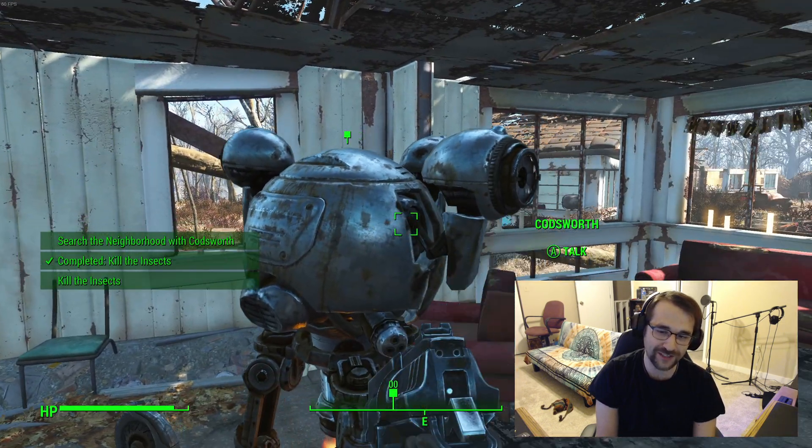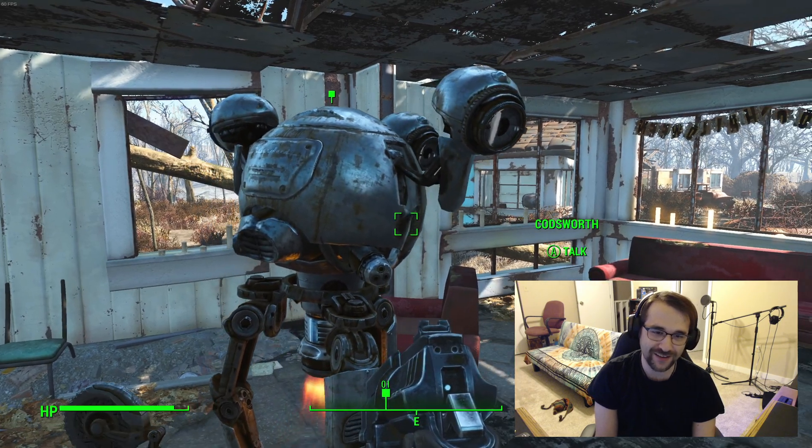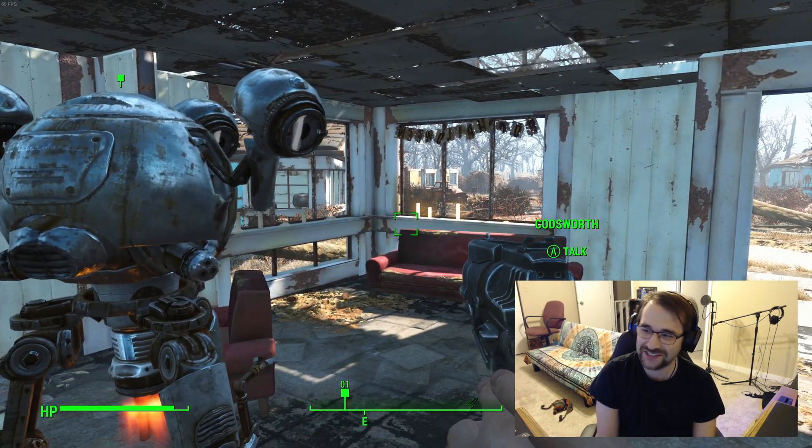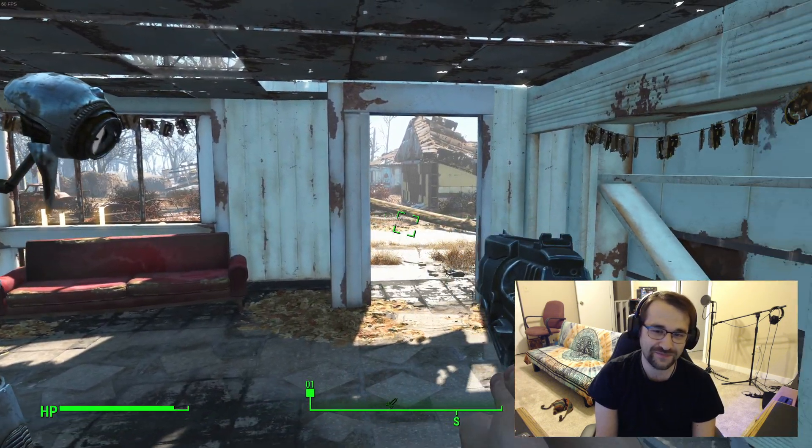Codsworth will talk about, like, rolling up for fisticuffs. Follow me!